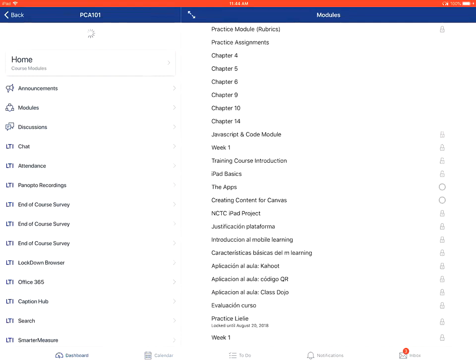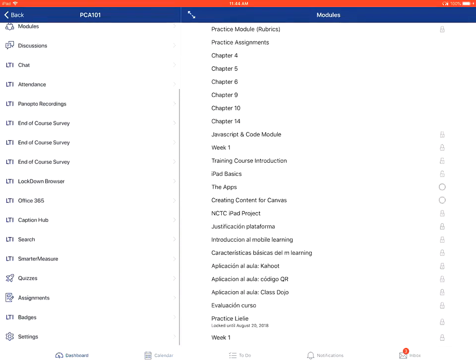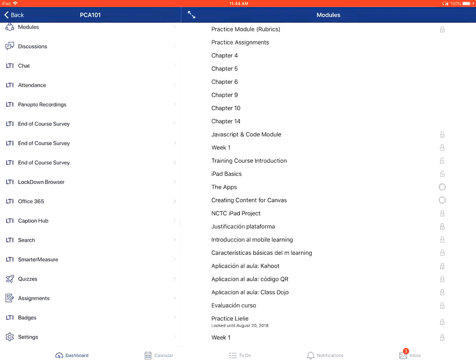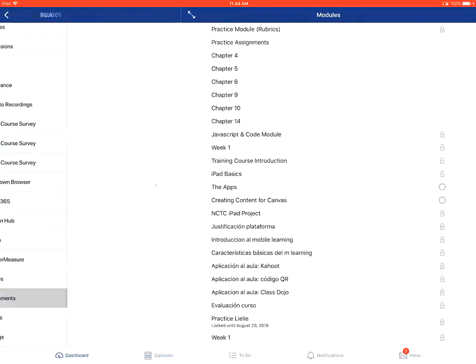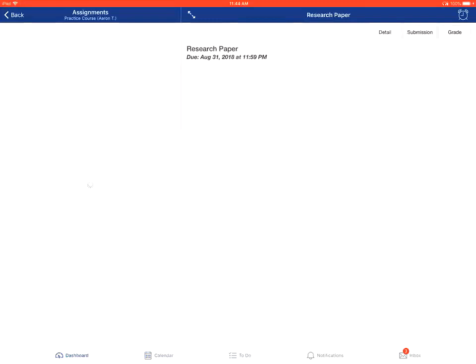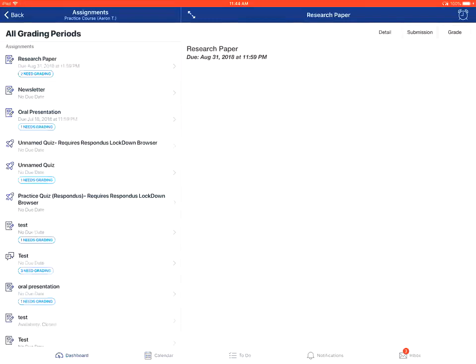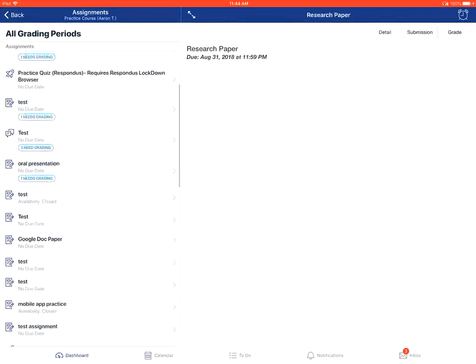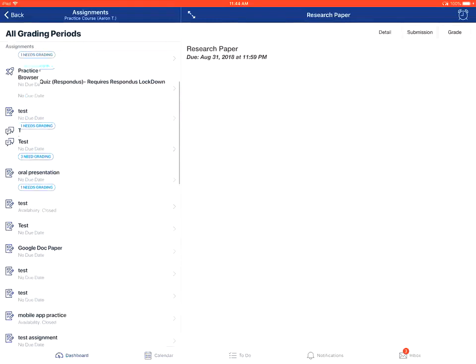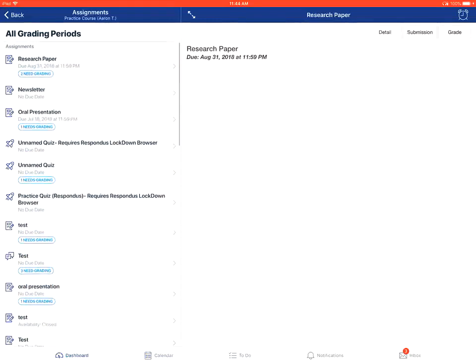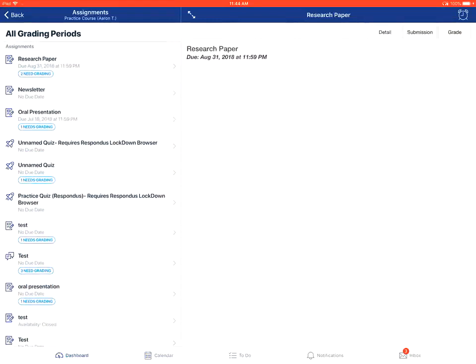From there, you'll tap on the Assignments link on the left, and on this page, you'll tap on the specific assignment that you want to view.